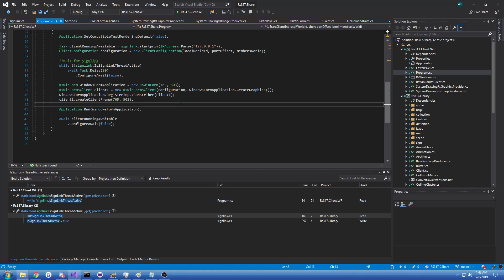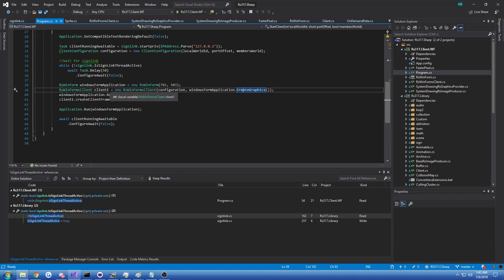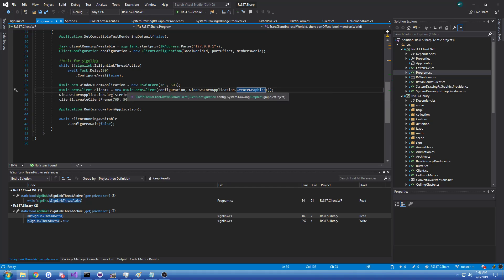It's going to start the sign link thread, which just loads the cache and provides some info, some actual data such as the Windows Form graphics to the actual client.